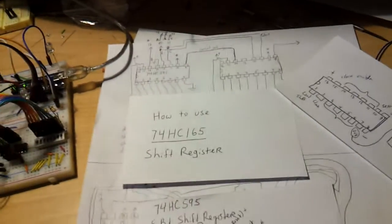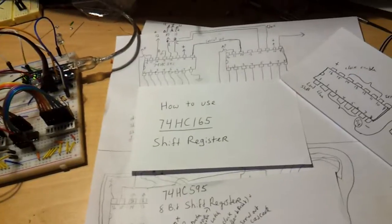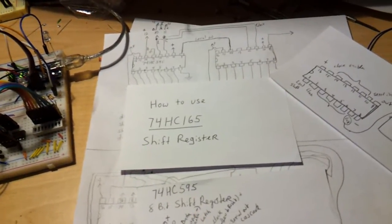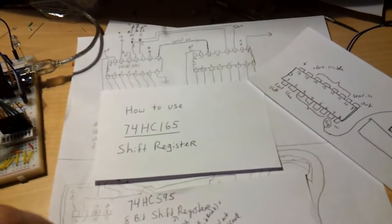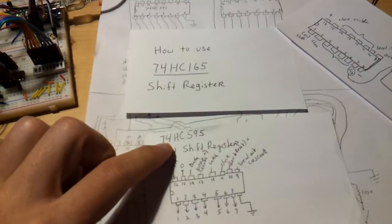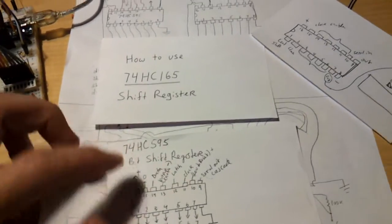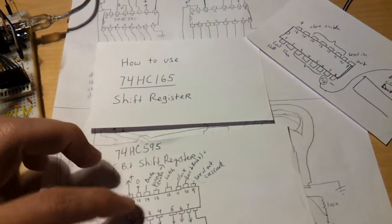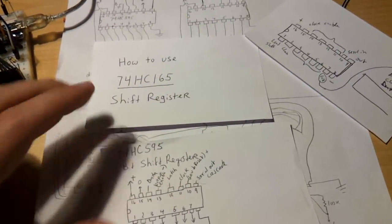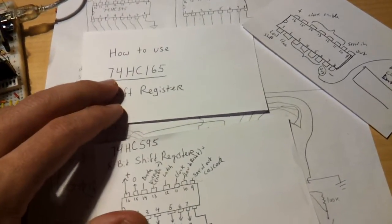Hello YouTubers, here's another video on how to use the shift register 74HC165 and 74HC595. This is a shift register out and this is a shift register in.